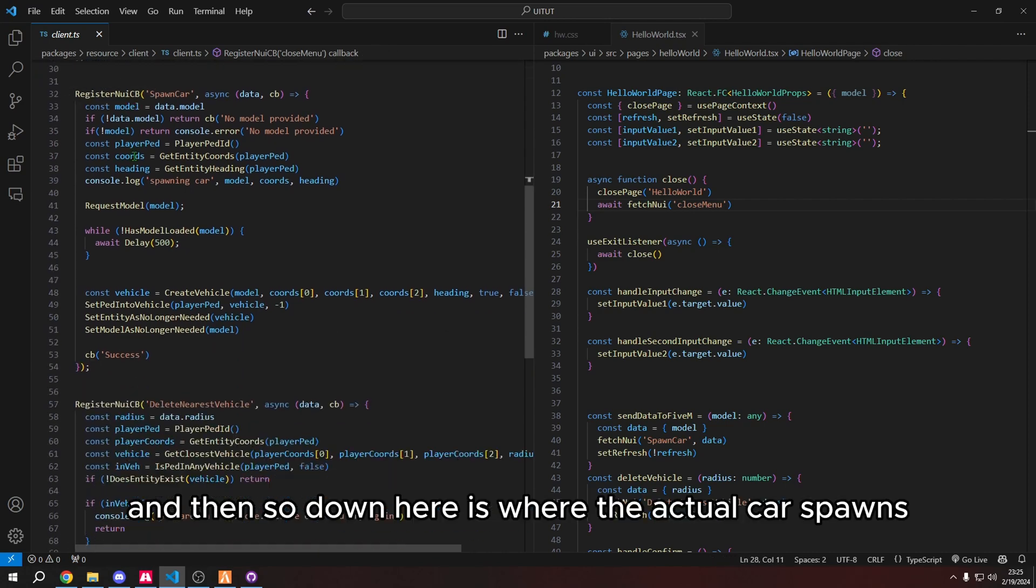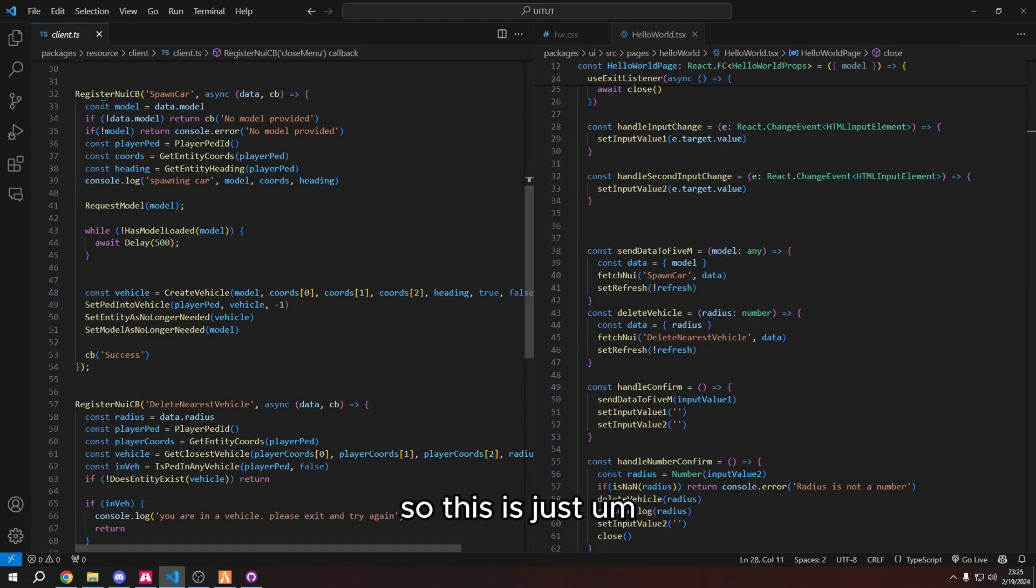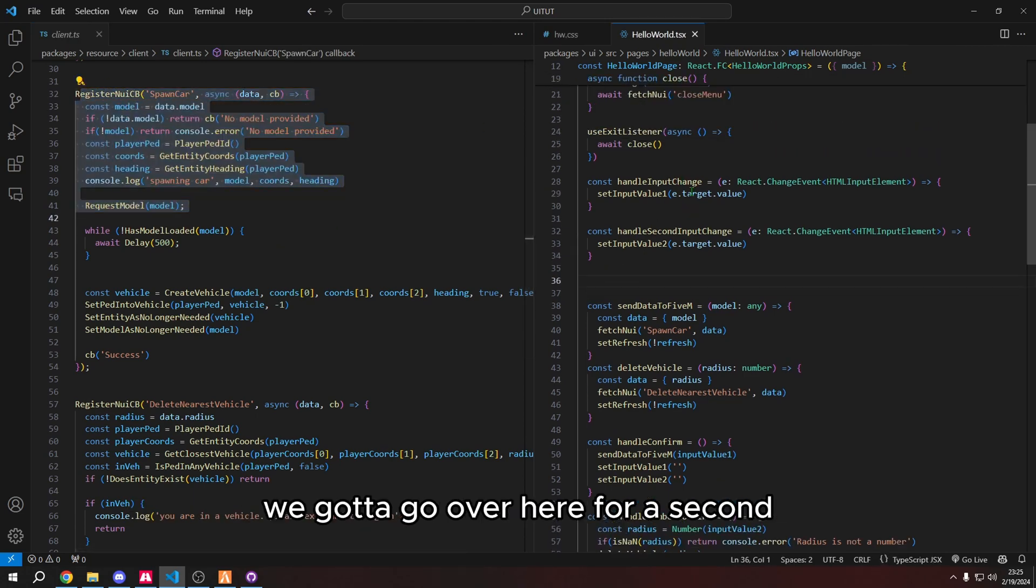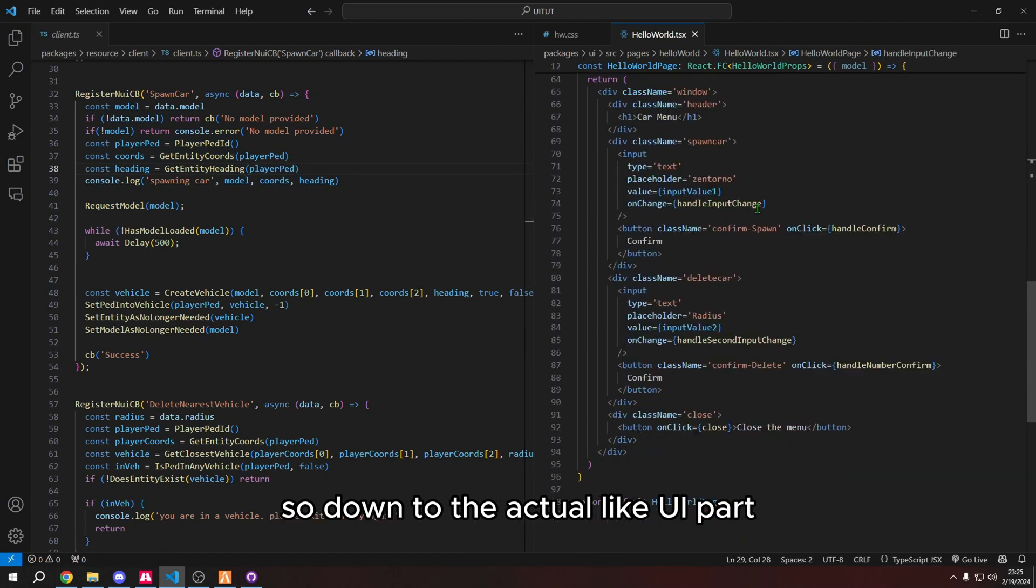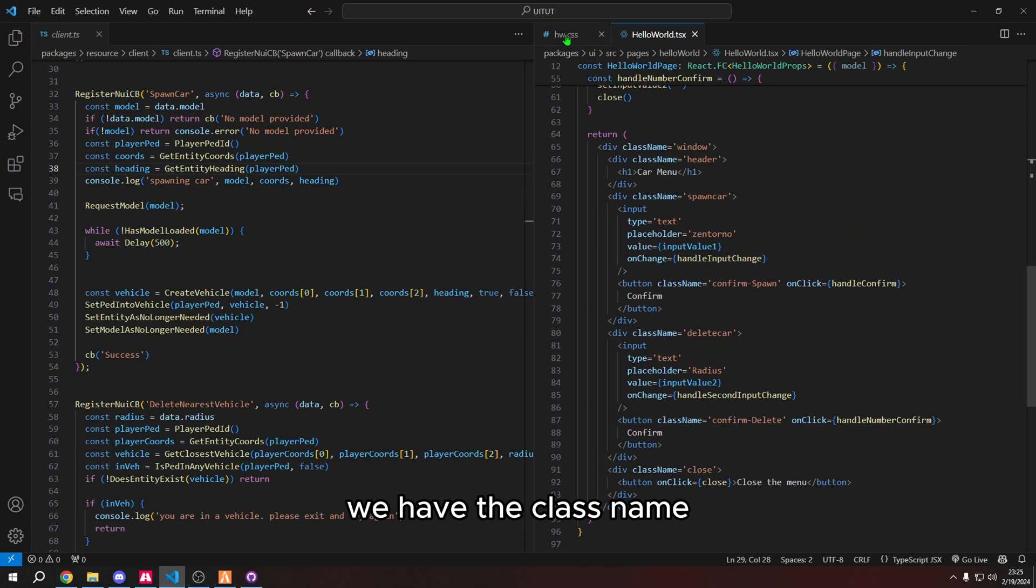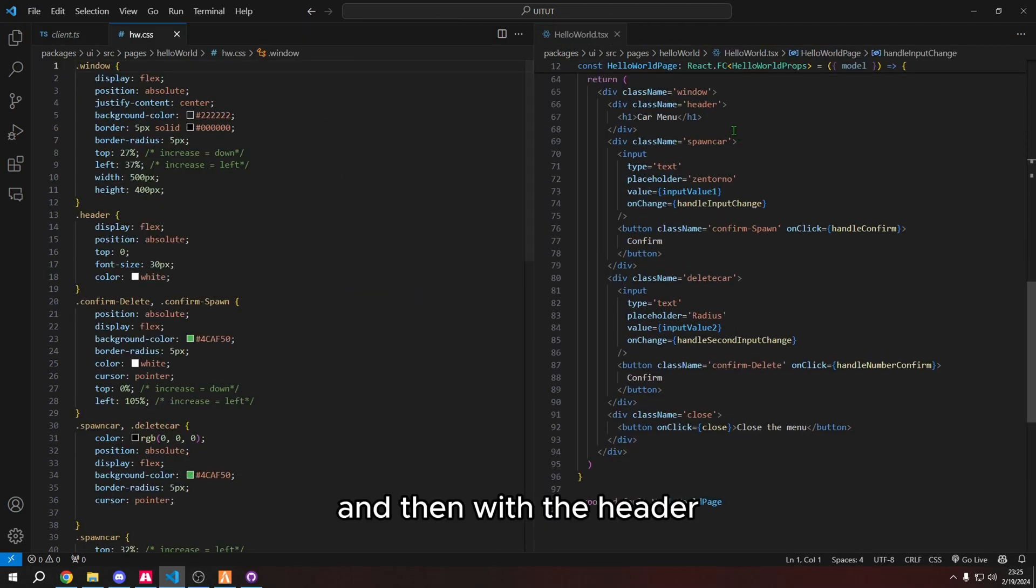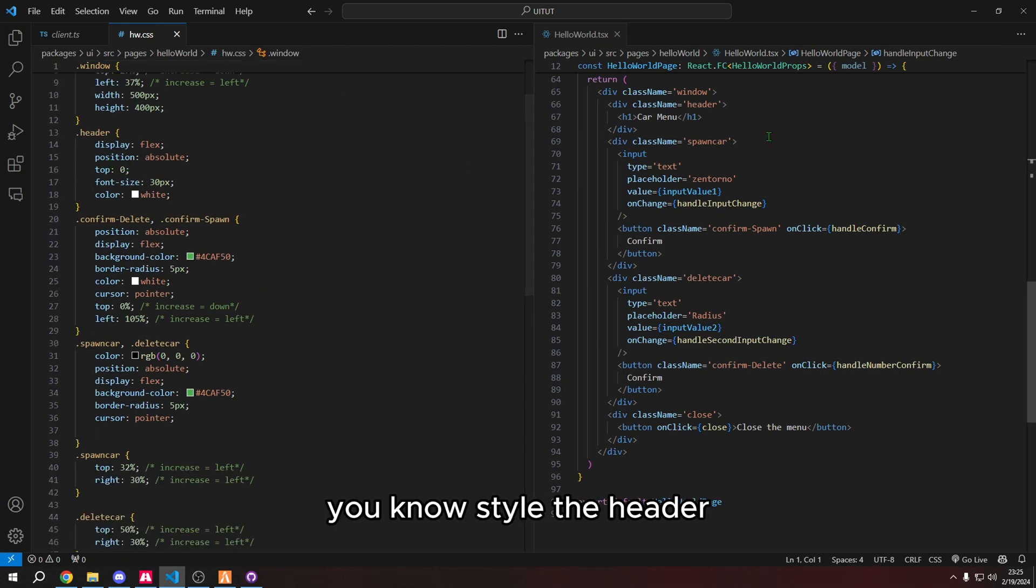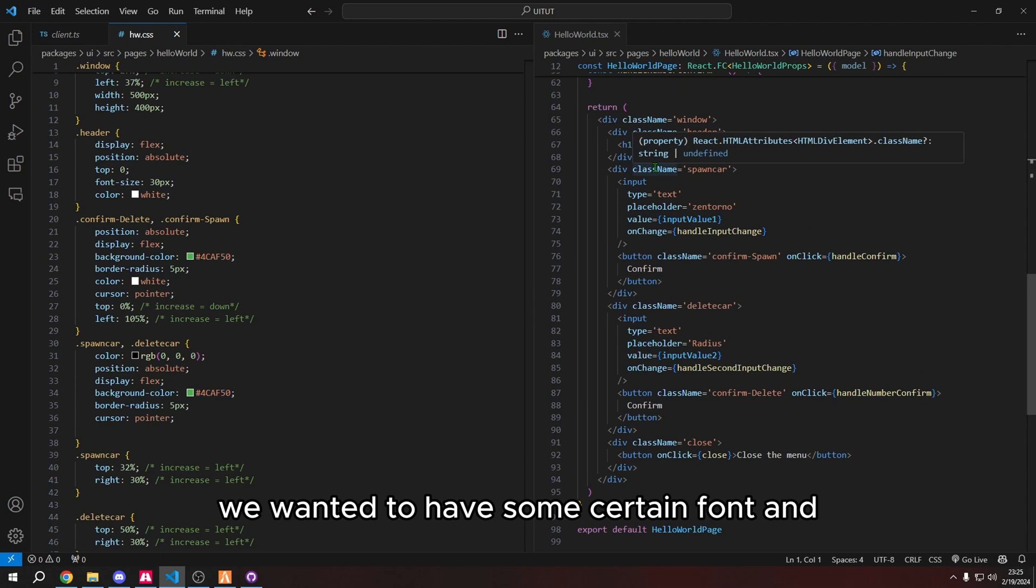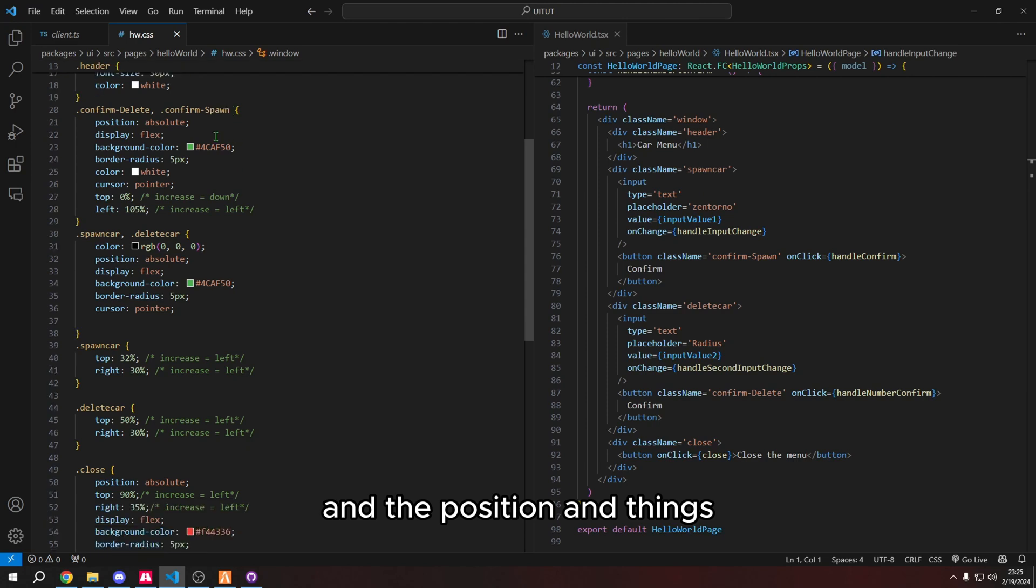And then so down here is where the actual car is spawned. So this is just, I'm actually going to explain this in a second, we're got to go over here for a second. So down to the actual UI part, we have the class name window, which was basically like the background. And then with the header, which is we just wanted to, you know, style the header. So car menu, we wanted to have some certain font and our font size and the color, and the position and things.